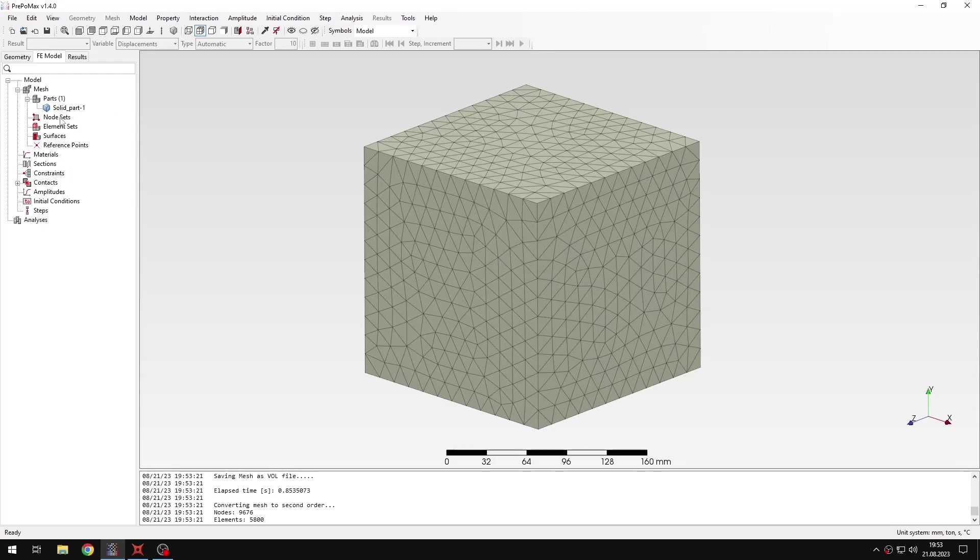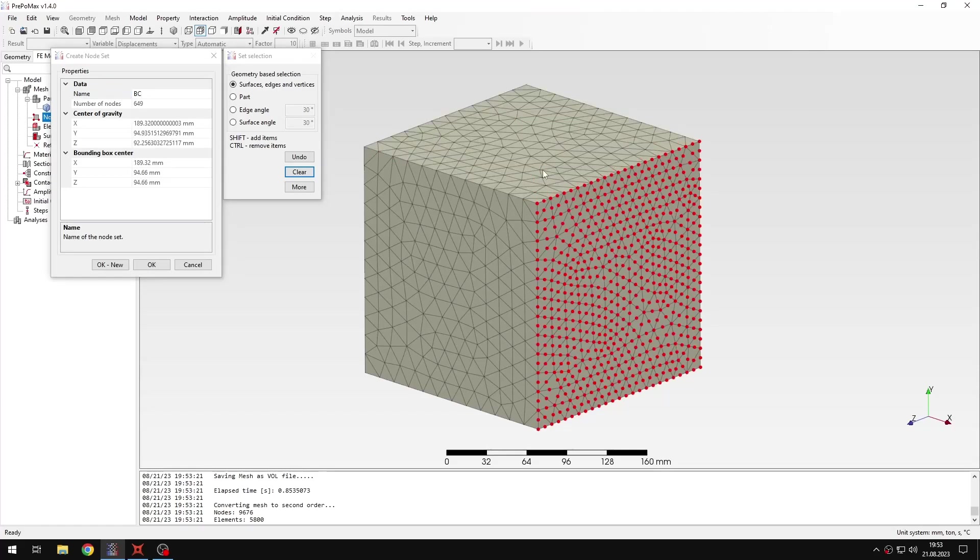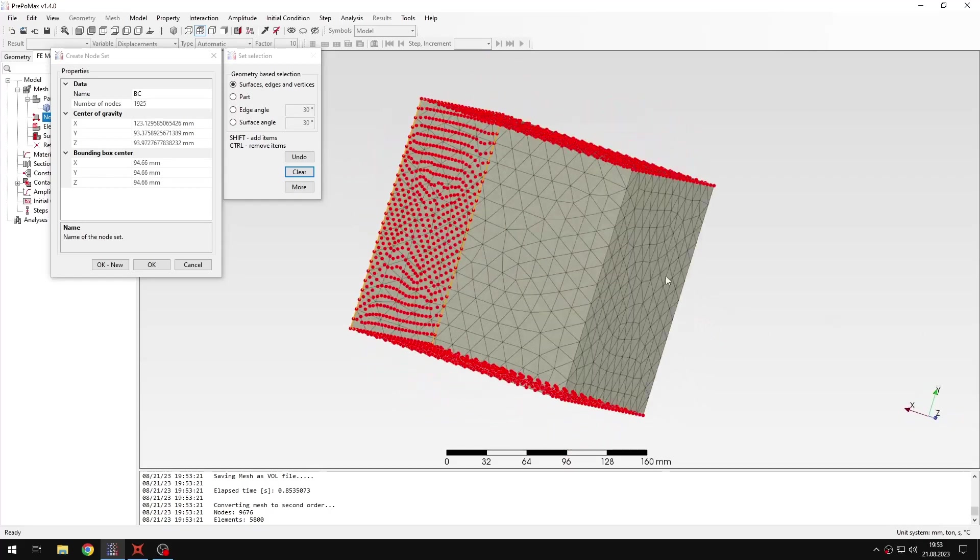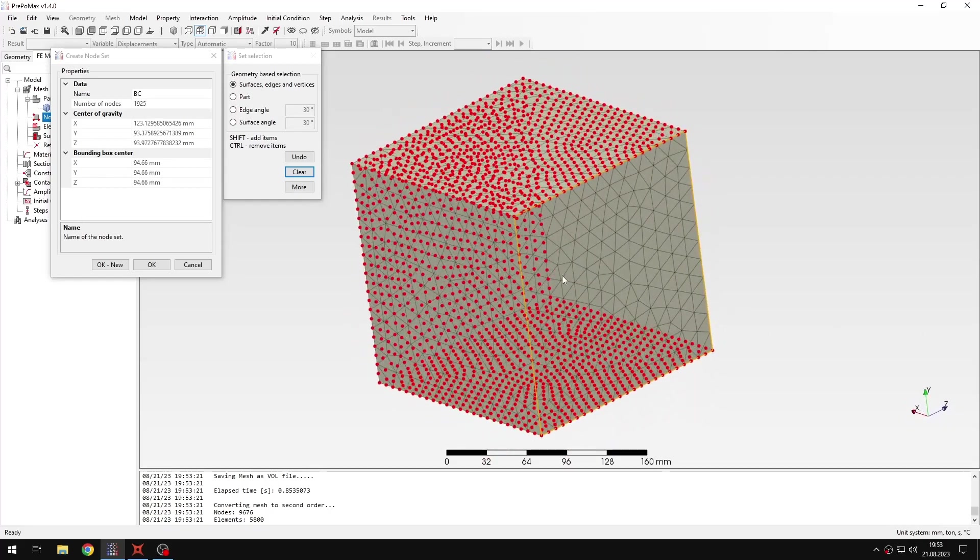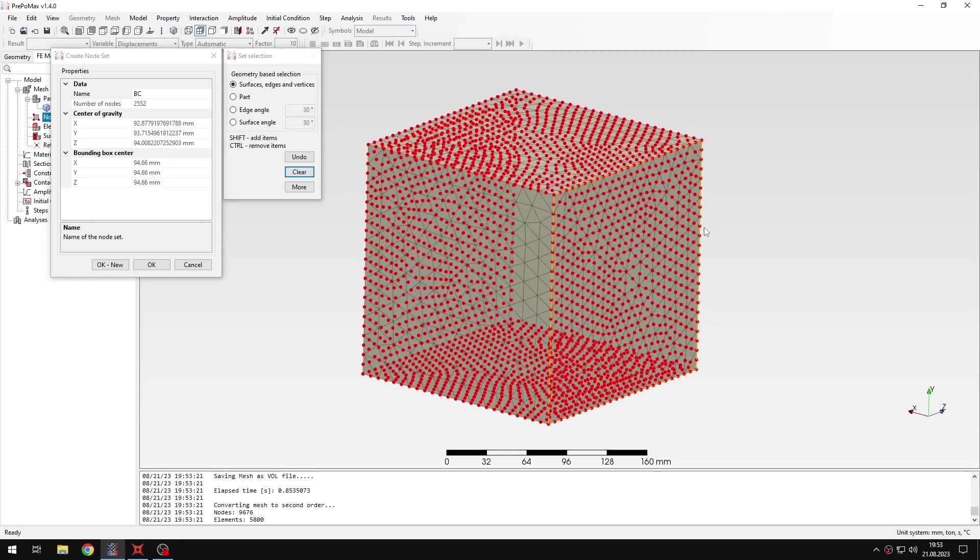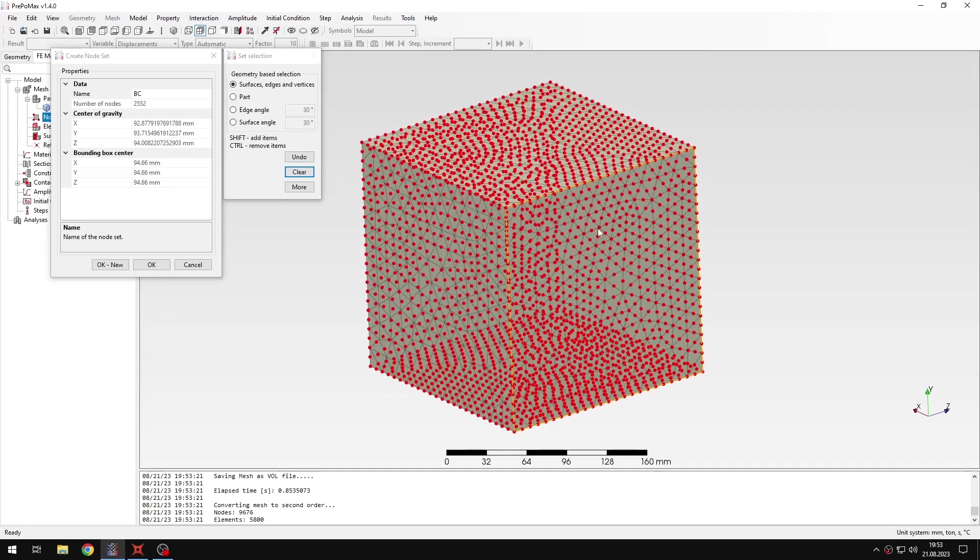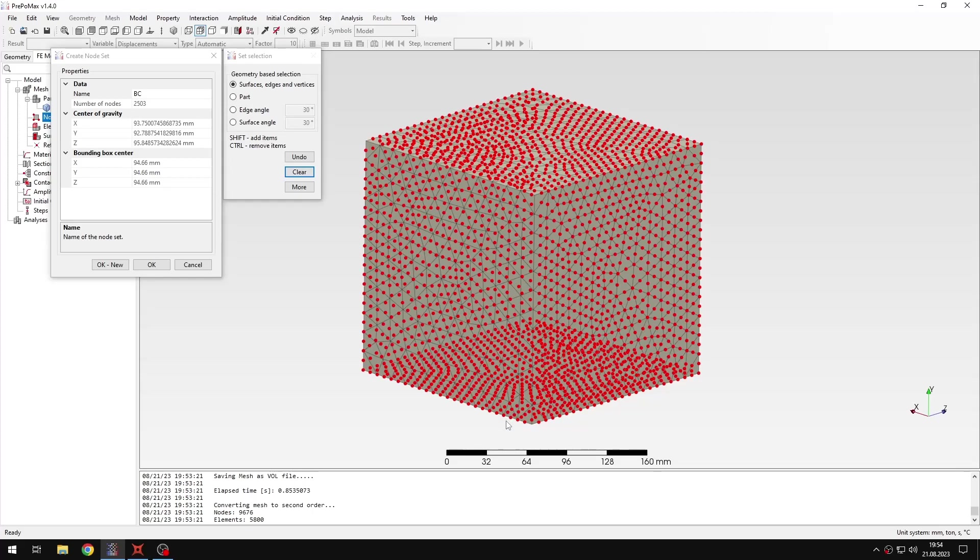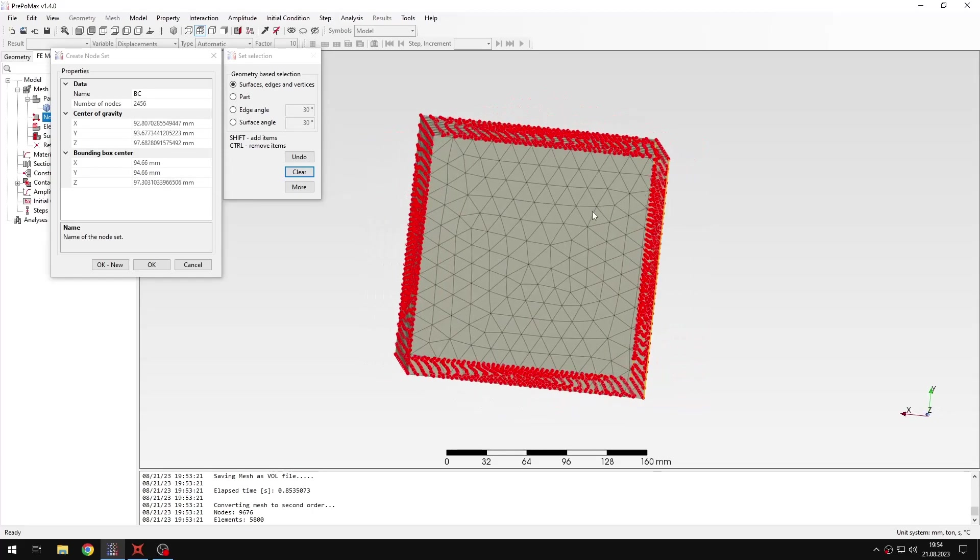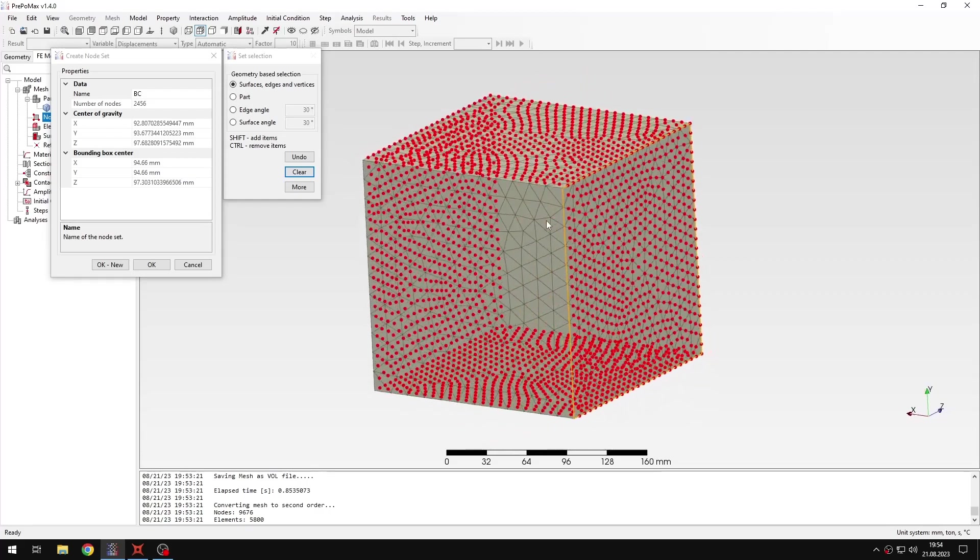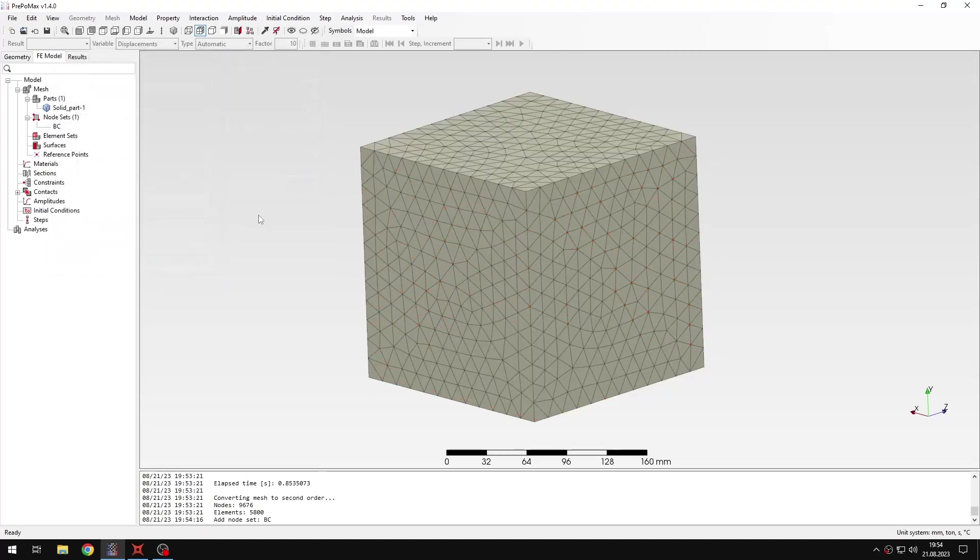I will create a node set. This node set will be named BC. It will be used to apply boundary conditions to the cube. Basically this will be used to avoid the interference between the rigid body constraint that will be applied to one side of the cube and the boundary condition which is applied to the side faces. So I will just remove the nodes that belong to those edges here. This way I will be able to define the rigid body constraint without any issues caused by over-constraint.